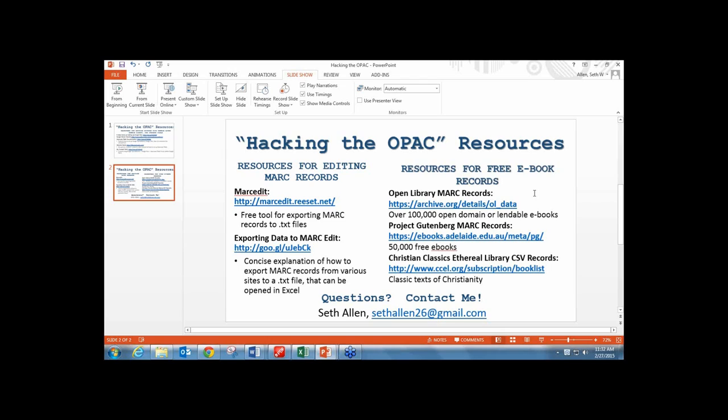First question from the audience: are there licensing issues with making these searchable in this format? Yes, however, if the eBook records are being made online, normally there isn't a problem with adding them to your records or to your catalog.